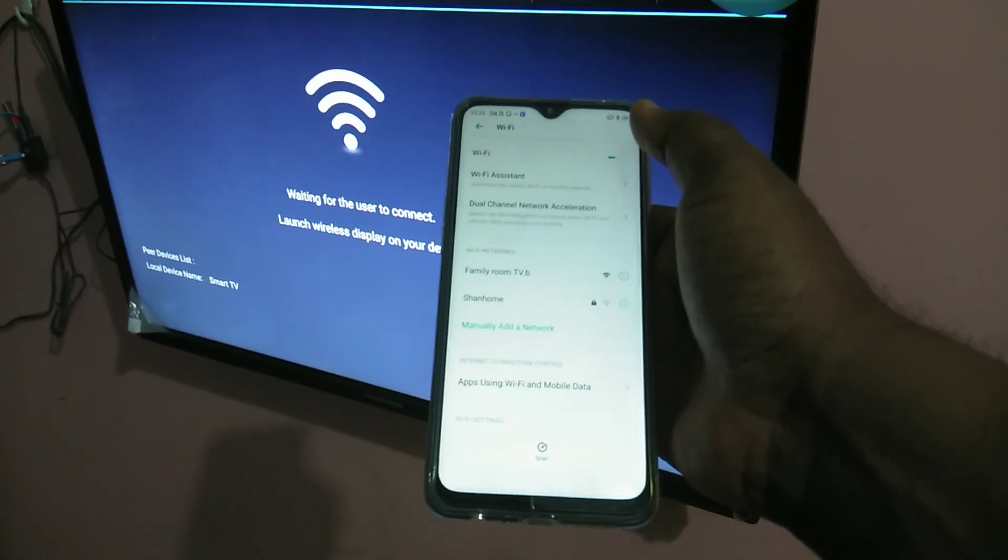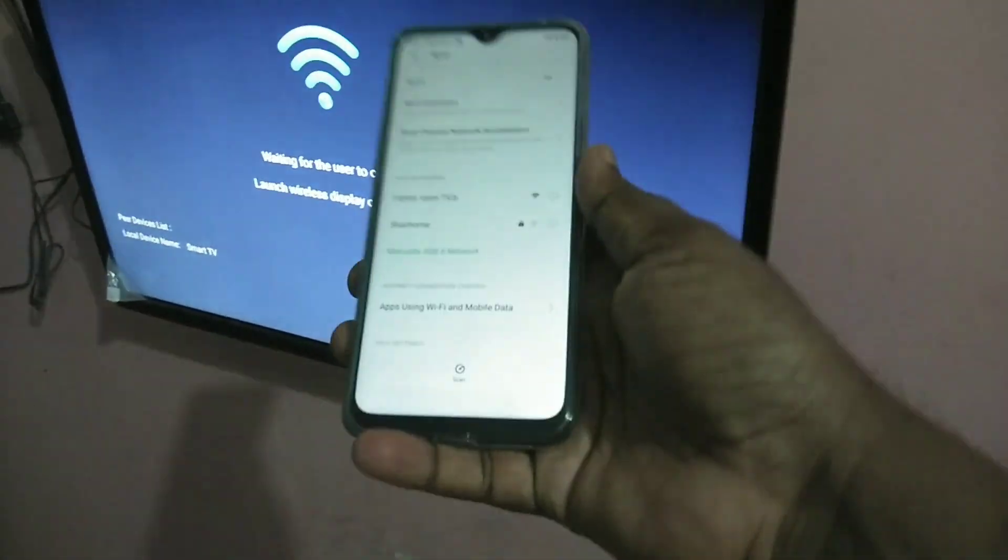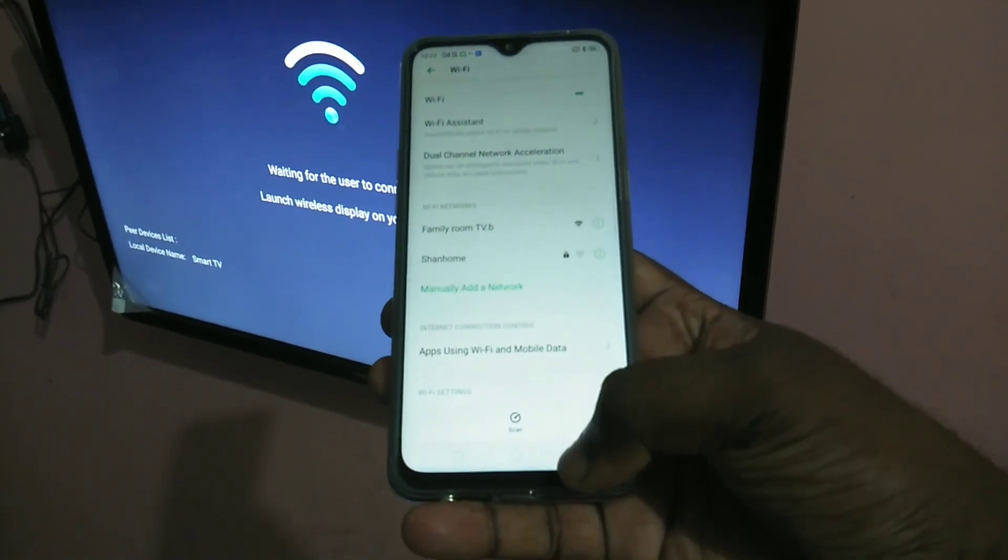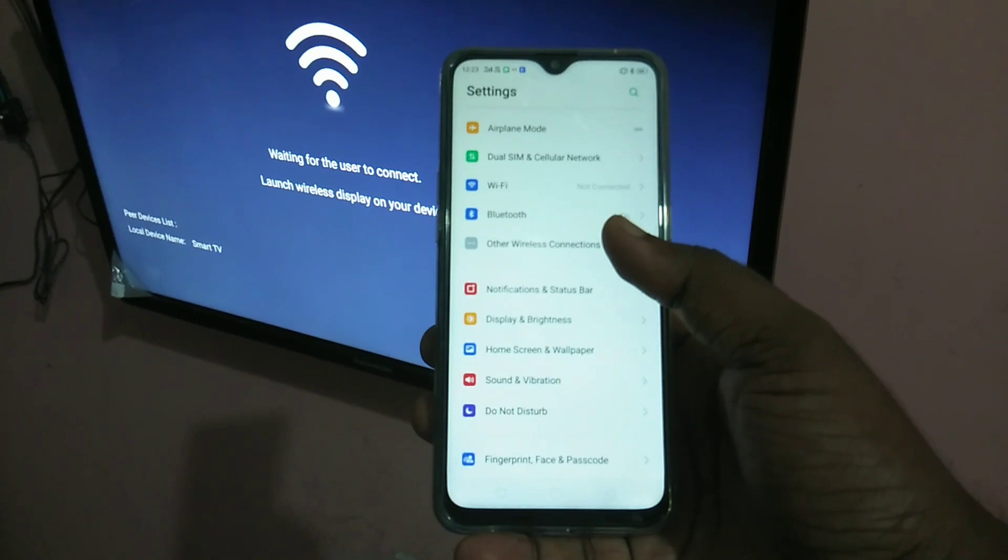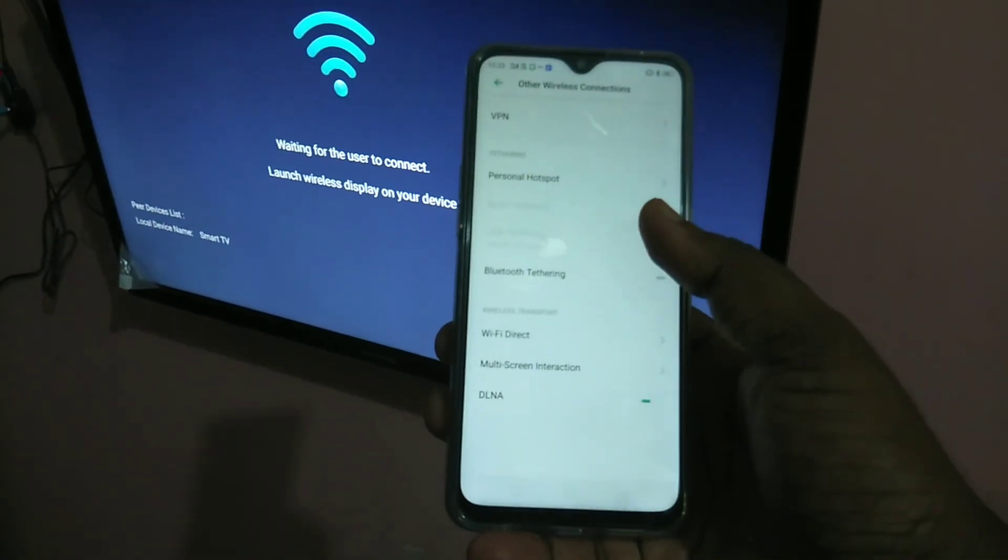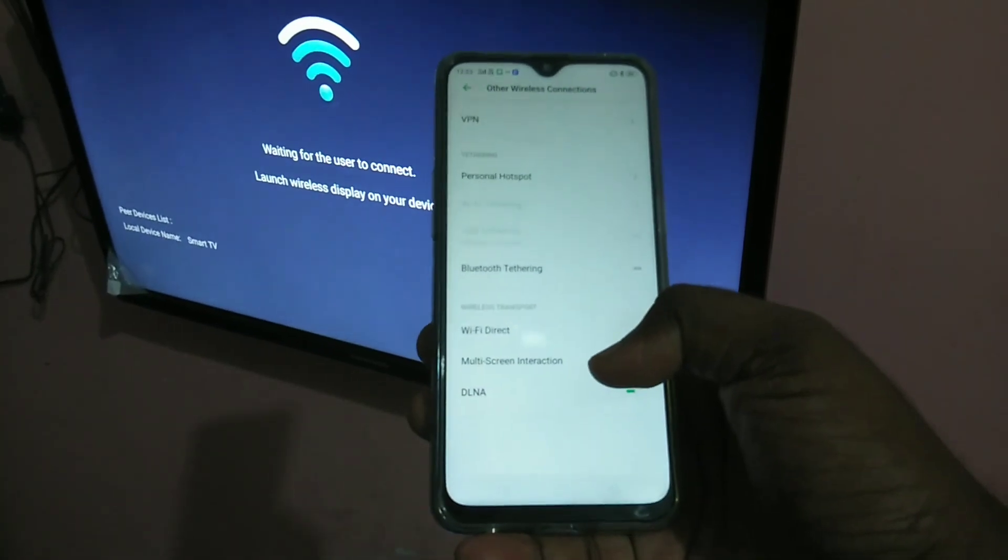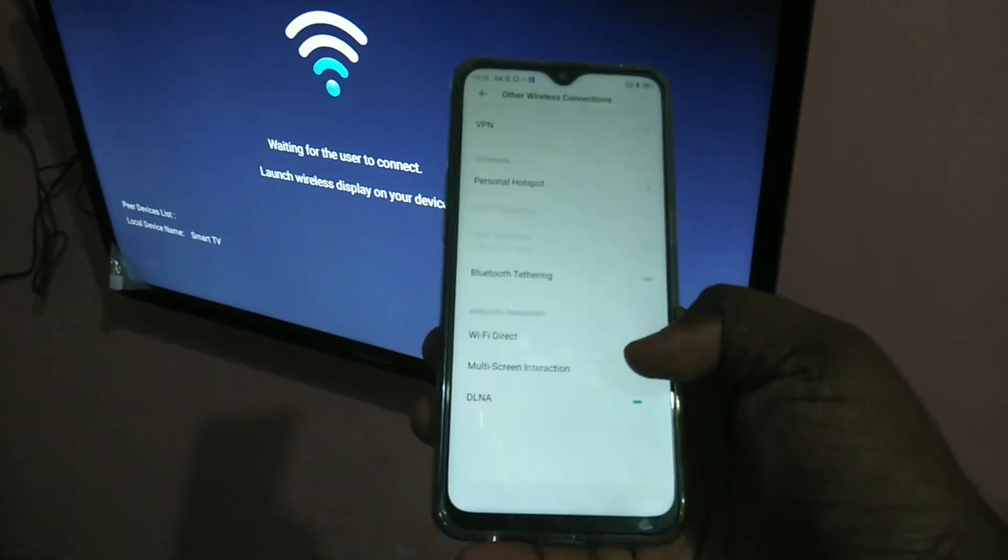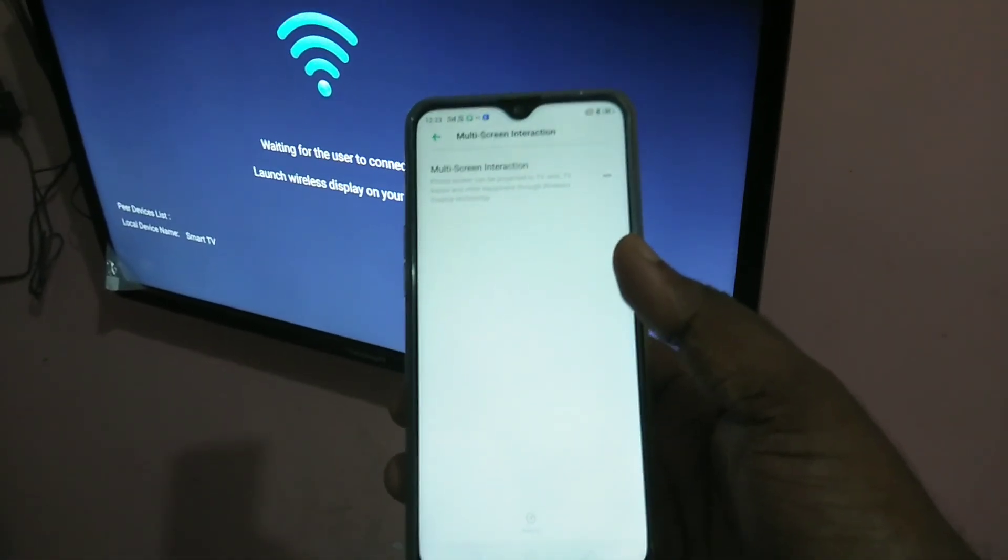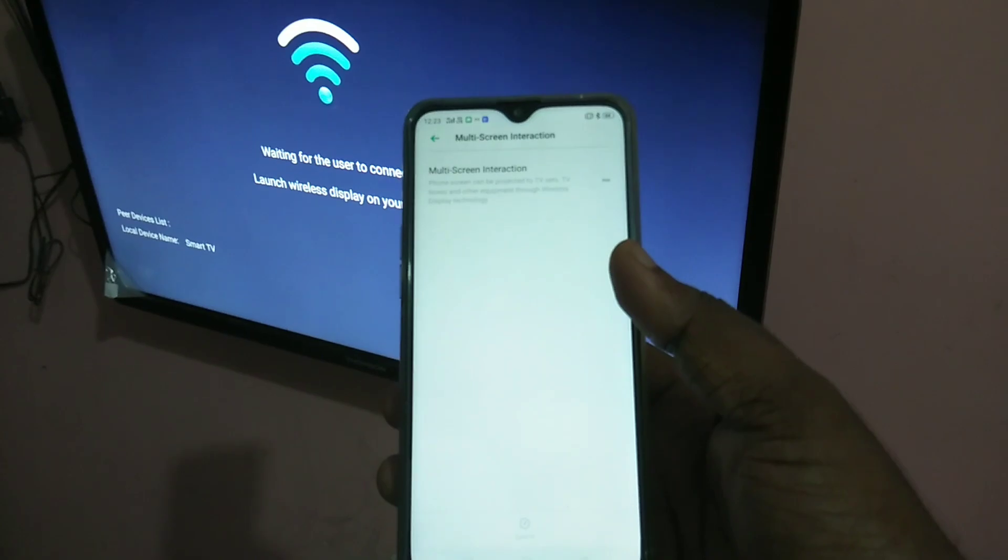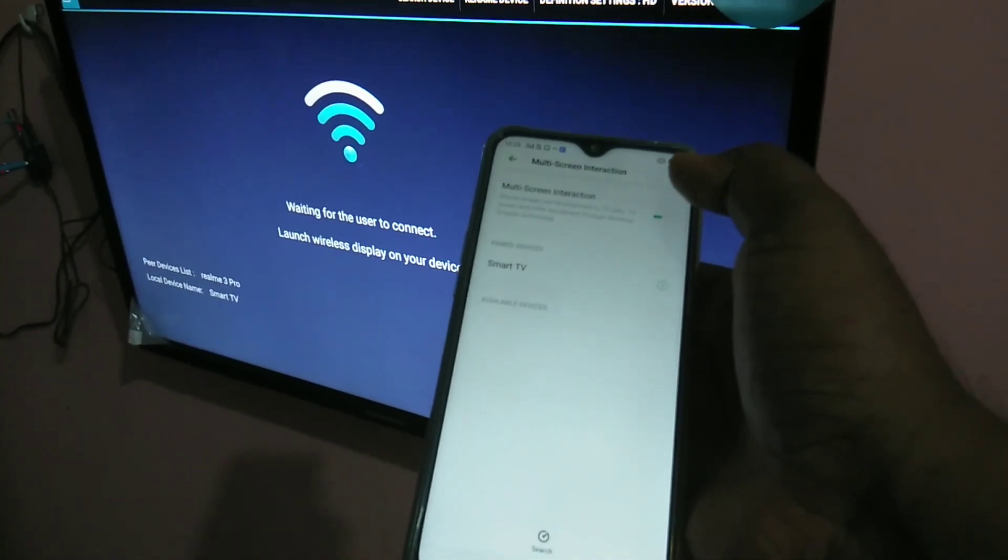Okay, then you have to go back and tap on other wireless connections. So in the bottom you can see multi-screen interaction, tap on that. Then tap on multi-screen interaction.